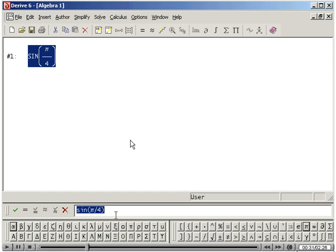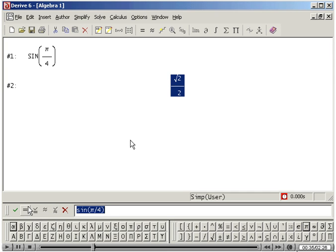Click on the equal sign on the left of the entry line to evaluate this expression. Notice that the exact value is displayed.